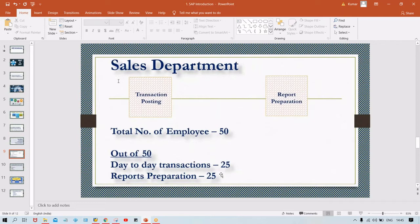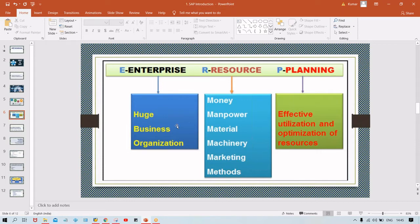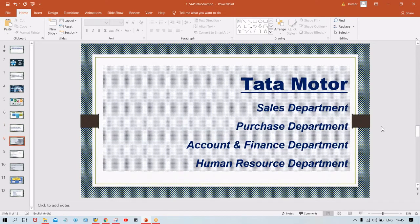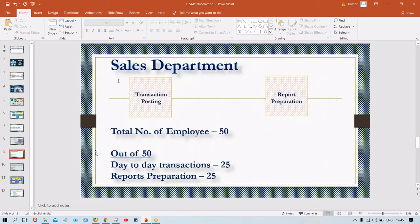Earlier, people used to prepare all reports manually. Now, with SAP installed, there is no need to prepare reports manually — SAP prepares them automatically. This is what ERP means: effective and optimum utilization of resources. Earlier, 50 people were involved in the Sales department; now only 25 are needed, and the remaining 25 can be assigned to different activities by Tata Motors. That is optimum utilization.